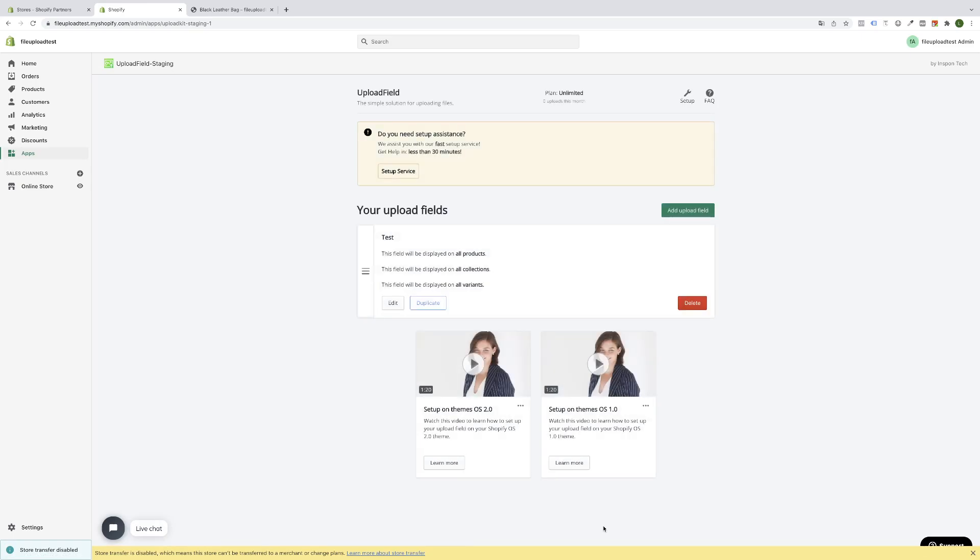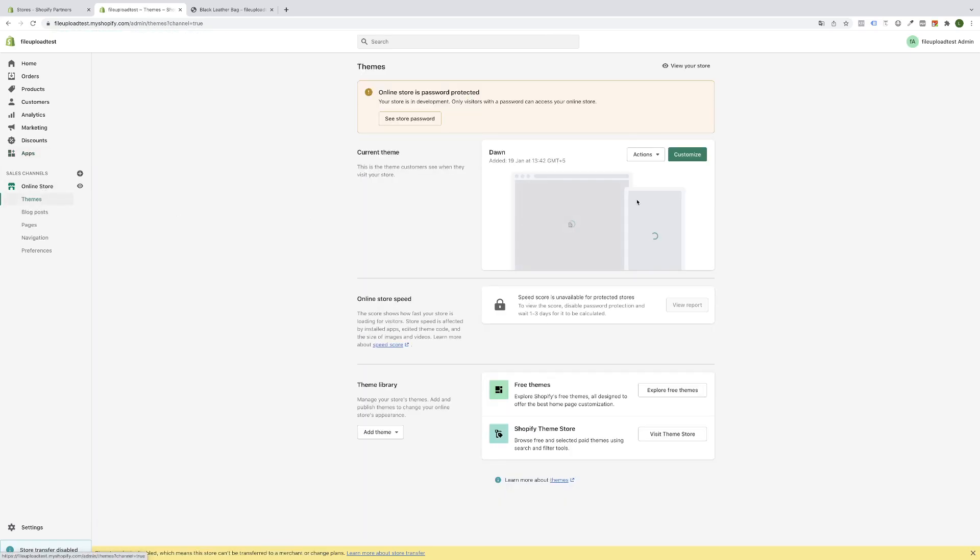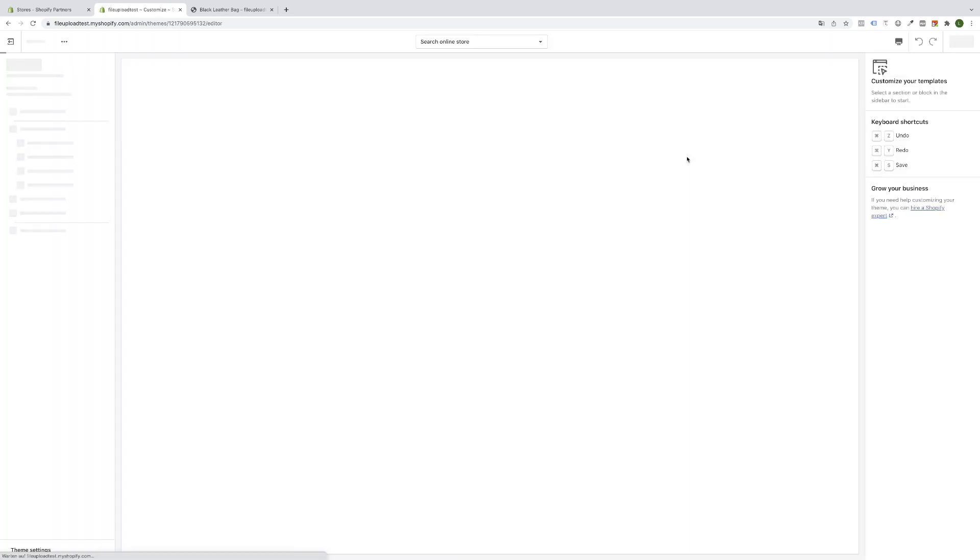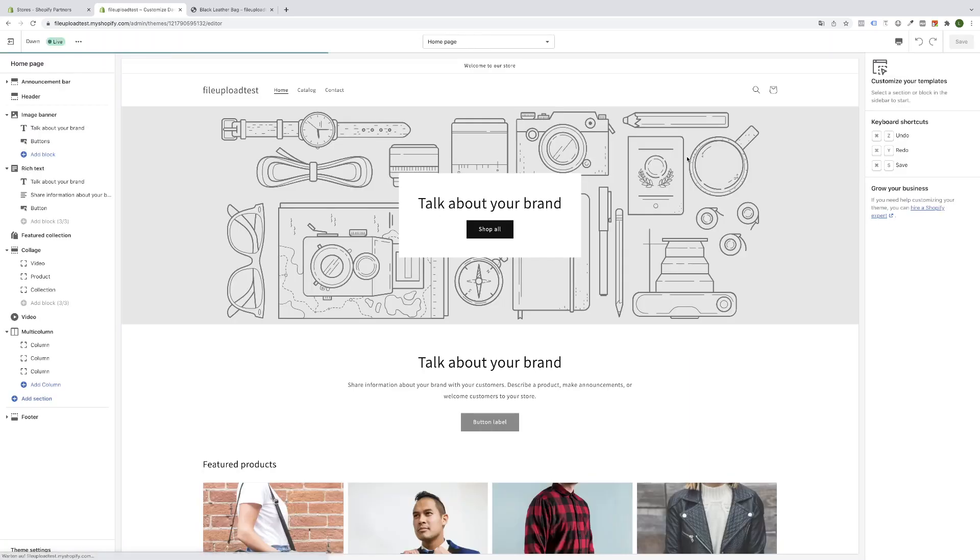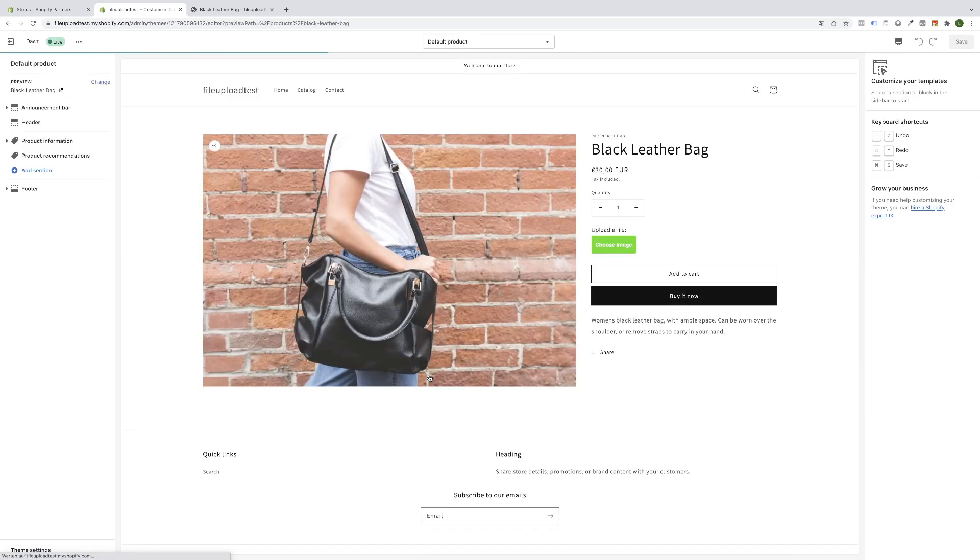Now very important for all Shopify 2.0 users: you will click here to online store, go to customize, and click on the product where you want to show the upload field.